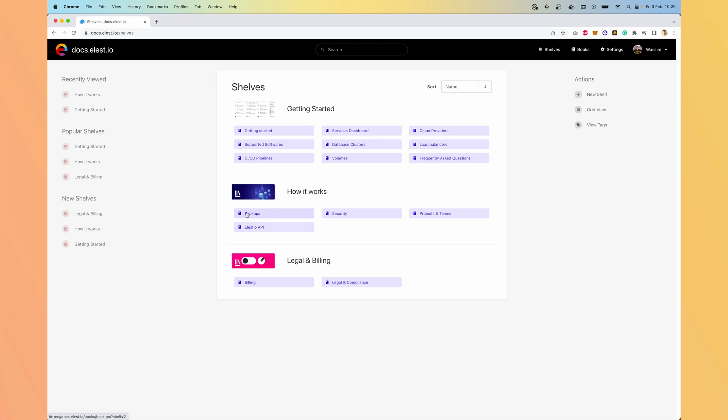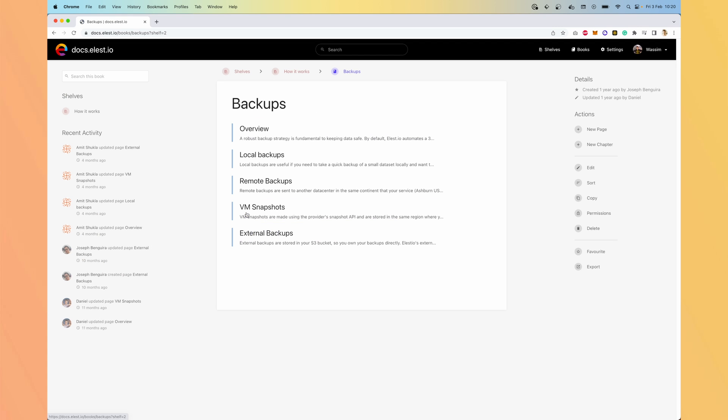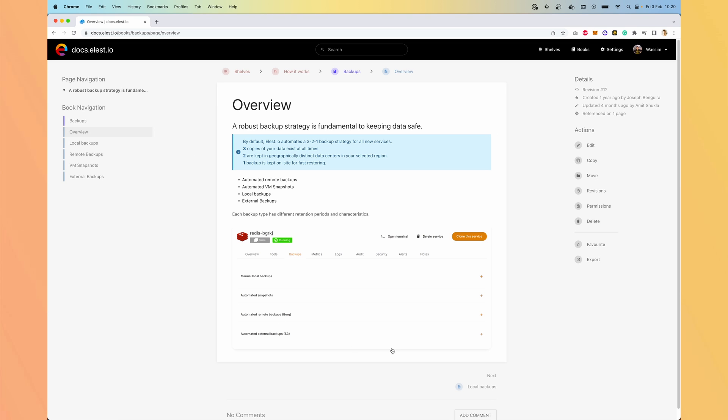Okay, so let's see how to edit a chapter. You select one, like Overview. And here is the final result, but as I am an admin, I can hit Edit.